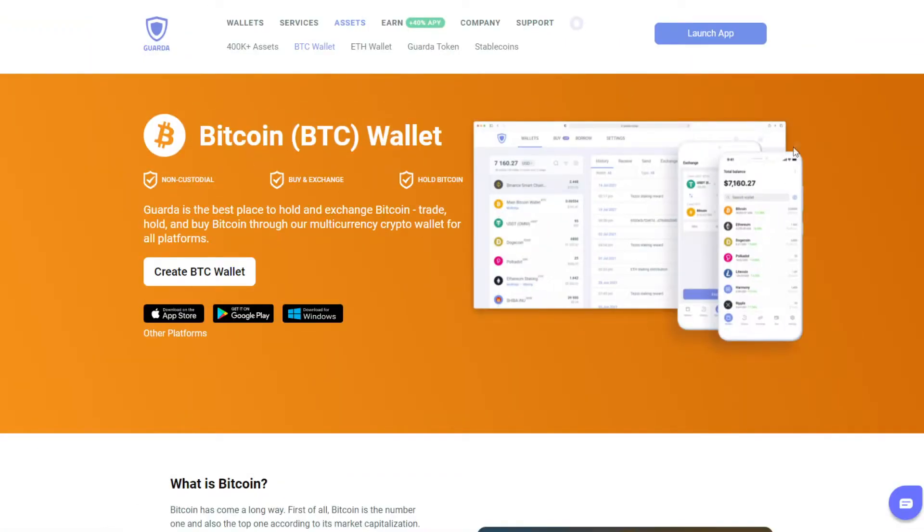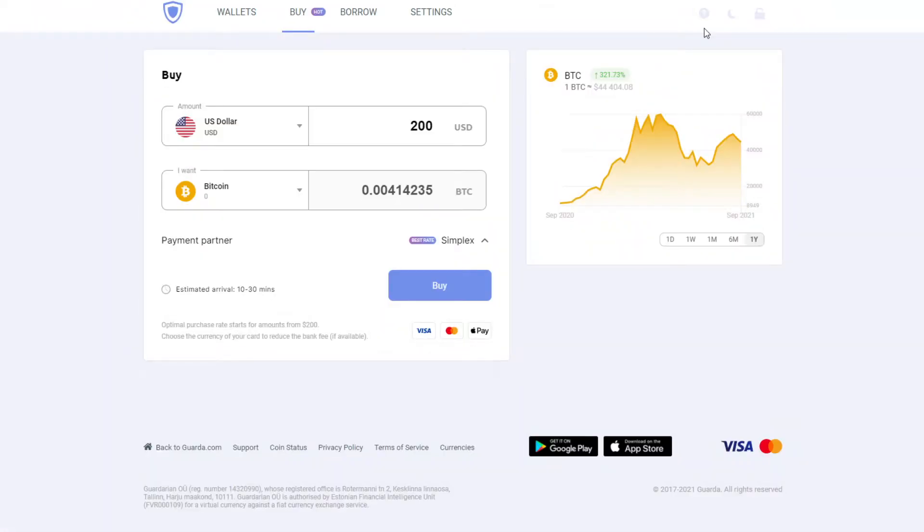So if you want to buy some bitcoins, log in to your Garda wallet and click on buy.